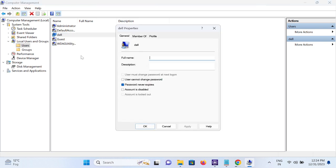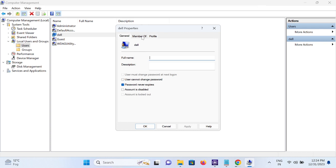Once you go to Properties, go to Member Of. As you can see, it has the Administrator rights. It means that I can run any program with administrator privilege. So make sure you have admin rights on your system.